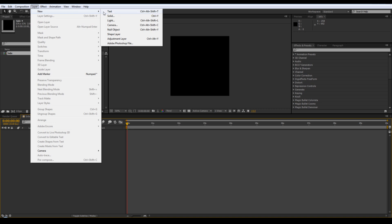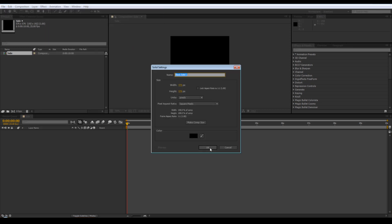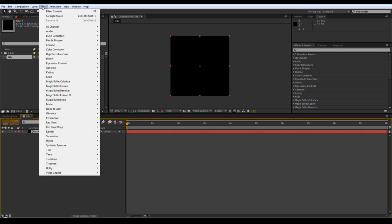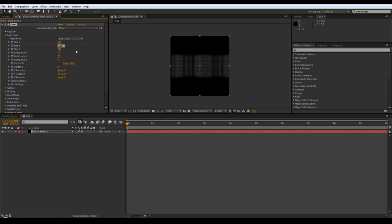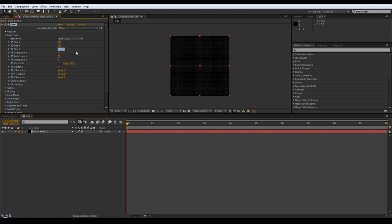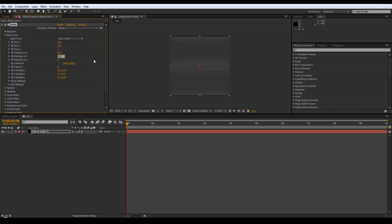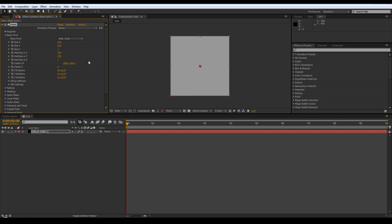Add a new solid, then effect Trapcode Form. Adjust the base form so that it's slightly bigger than the solid so you don't get any black bits at the edges. Just one for the size Z. And then particles just need to be 576, the same as the solid - again one for the Z.